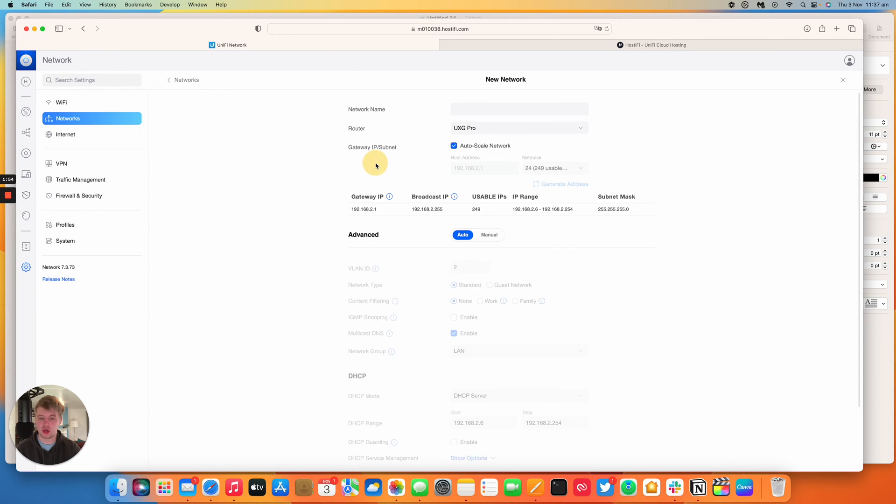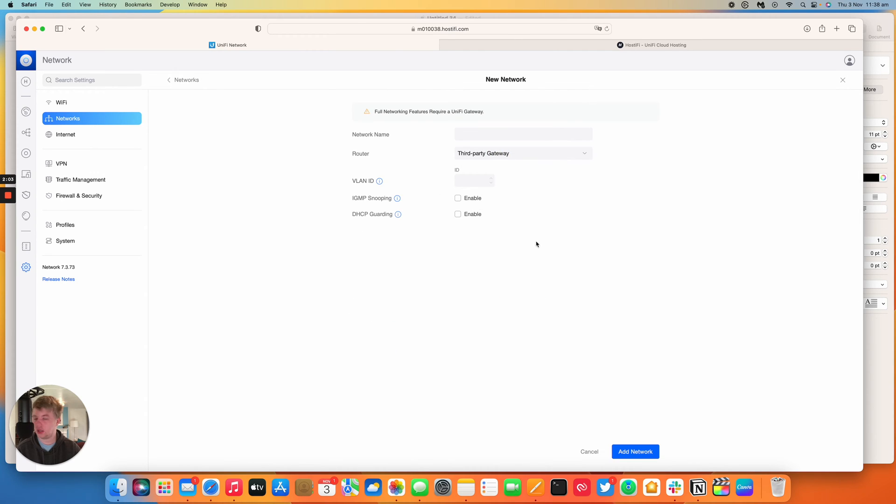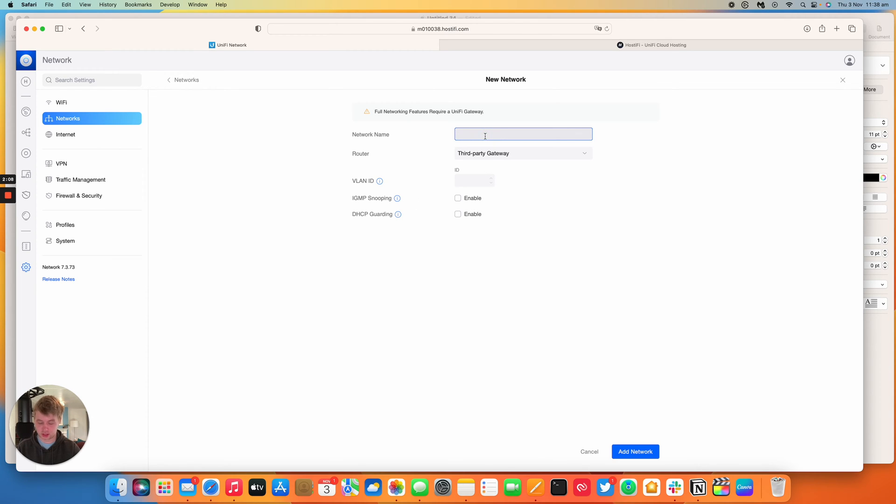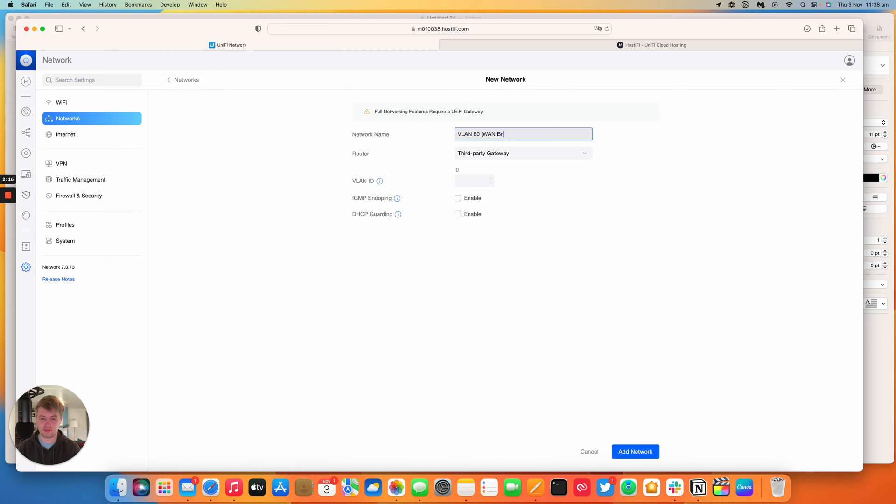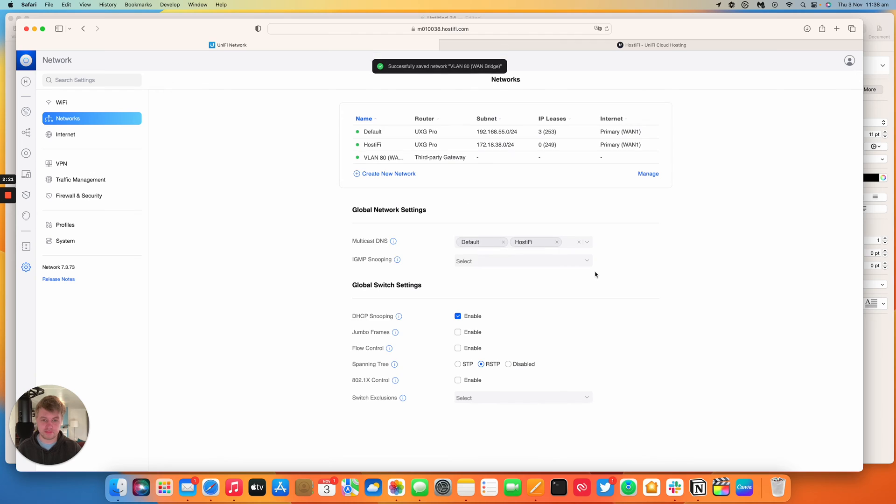So what you need to do is create a new network where it says router pick third-party gateway. You lose all the settings that are relevant to making that a subnet. So in this example I would make it VLAN 80 and then put WAN bridge, do VLAN 80 and that's all you need to do.